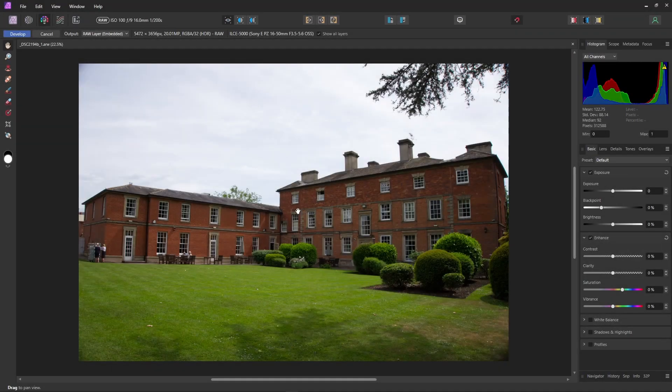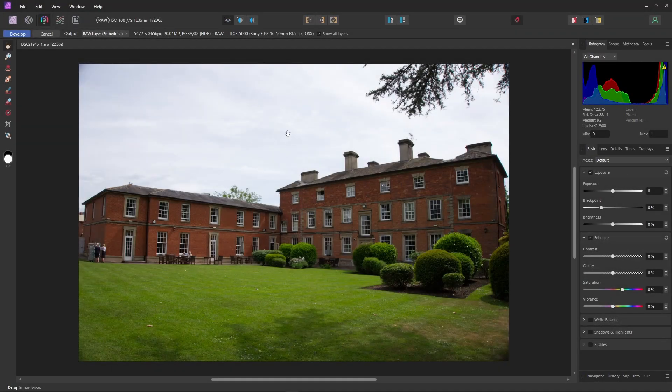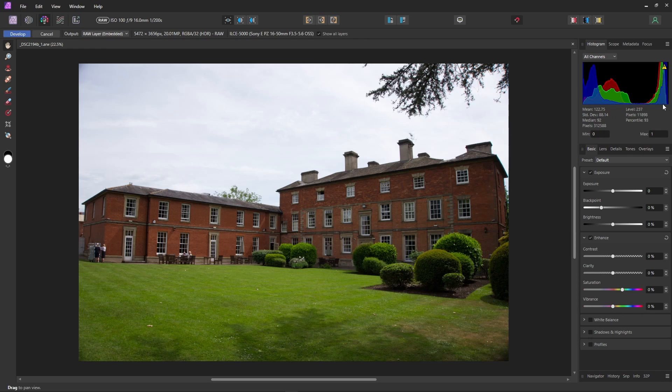Okay, here we have another image. And as we can see, the sky is quite light and washed out. Not so much blown out. I don't think we're actually clipping. If we are, it's very little. But we definitely have a lack of detail in the sky.